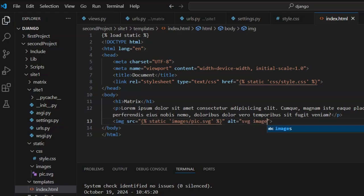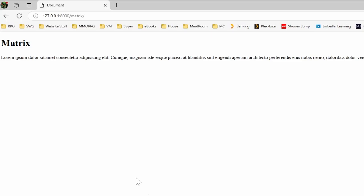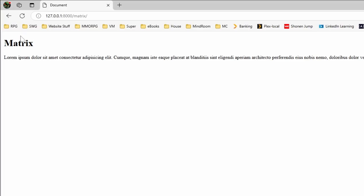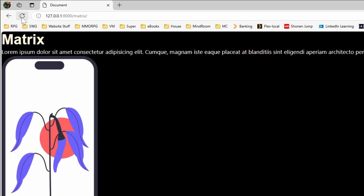Save everything. The website rebuilds. Go back to the browser and refresh the matrix page — there we go. We now have a site with images and styles all working correctly.